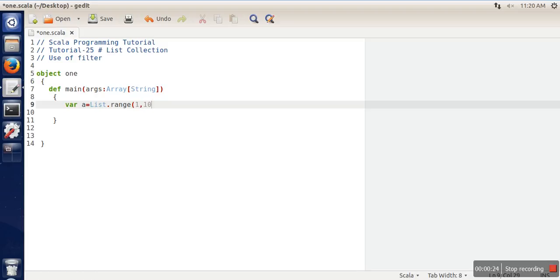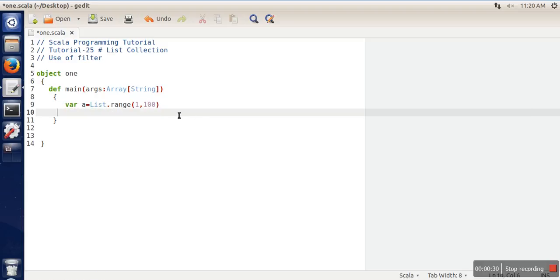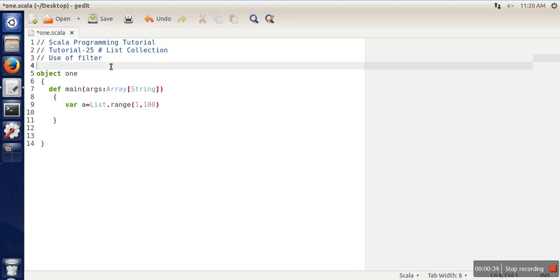My list will have elements from 1 to 99. Now, what is the use of the filter function? This filter will take a function, and that function must return a boolean value.